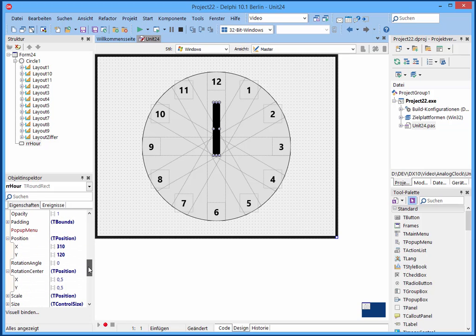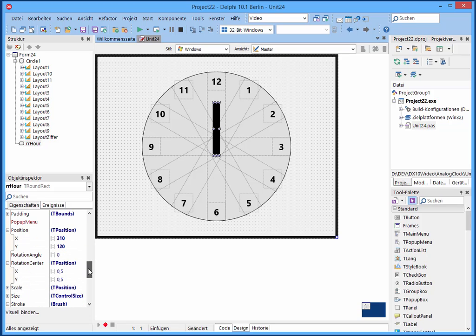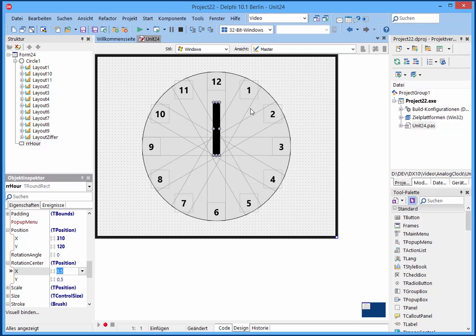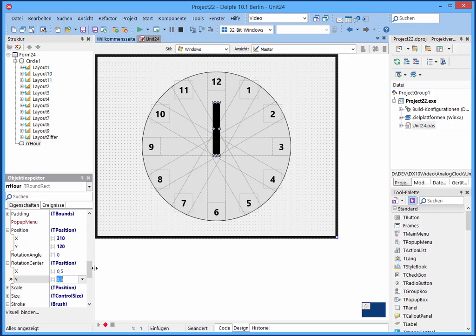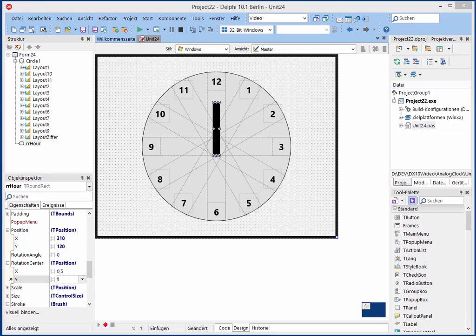And now we need the other two ones but before I do this, I show you one important setting. This is the rotation center. We want that the clock hand will move this direction, and so we choose here 0.5 is okay but we need here one.